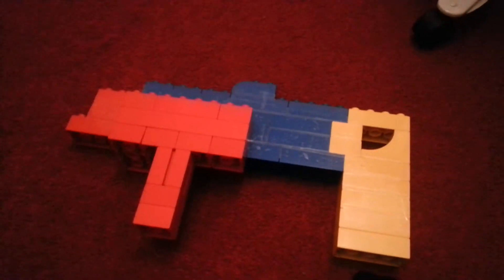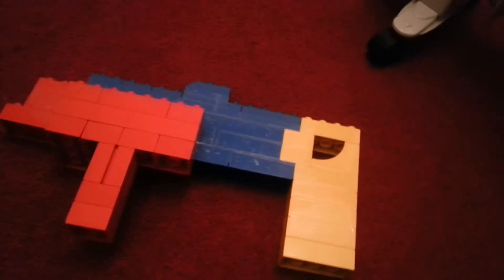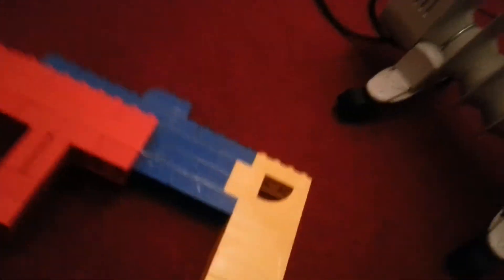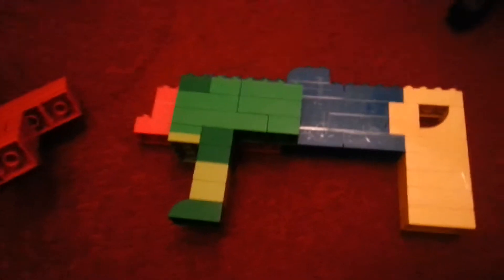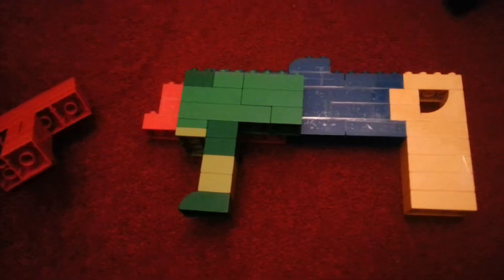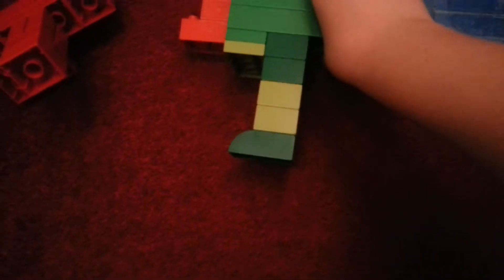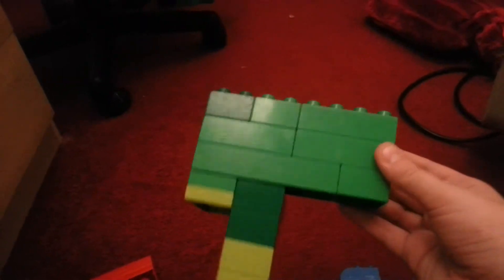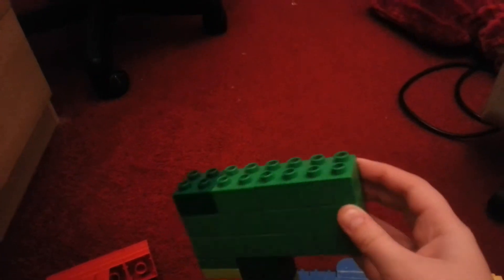So now we're moving on to some more attachments. Here is simply exactly the same thing. This is a magazine, but instead made in green. Very, very simple.